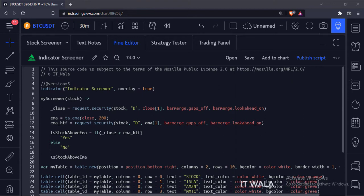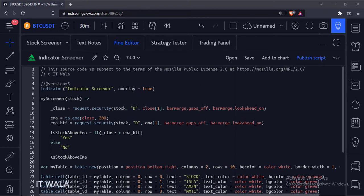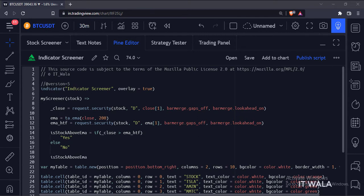What we will try to achieve here is we'll create an exponential moving average of 200 and try to find out which stocks are above this moving average and which are below on the daily timeframe. We will display the result in a table.